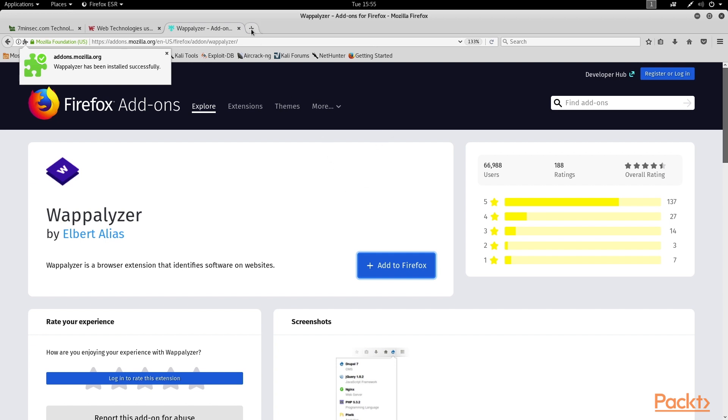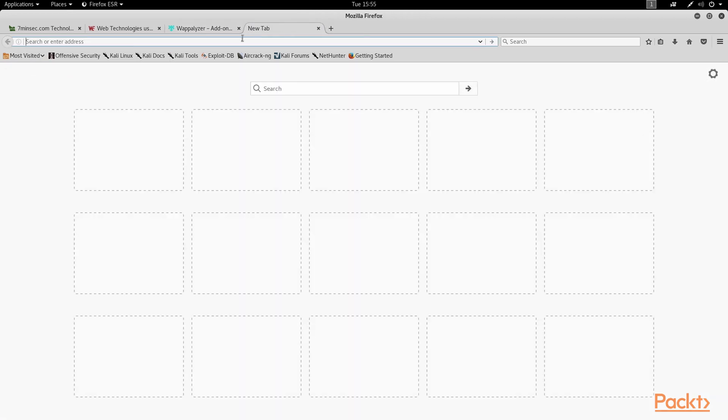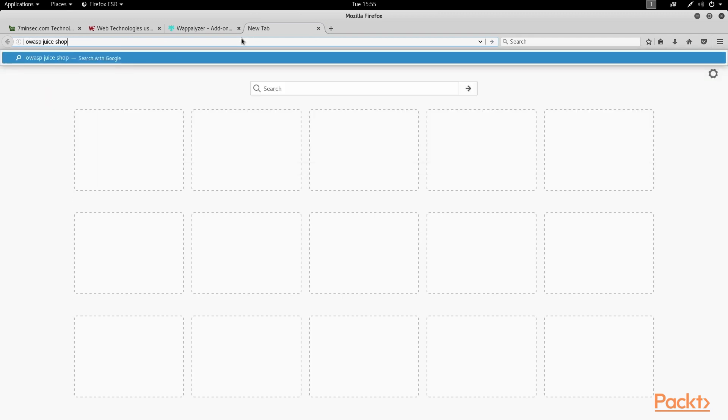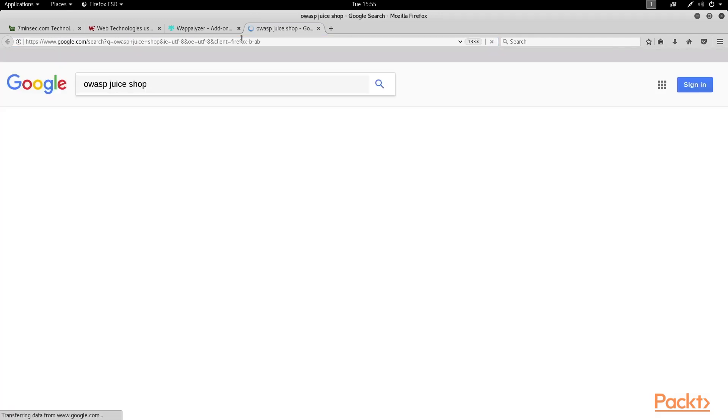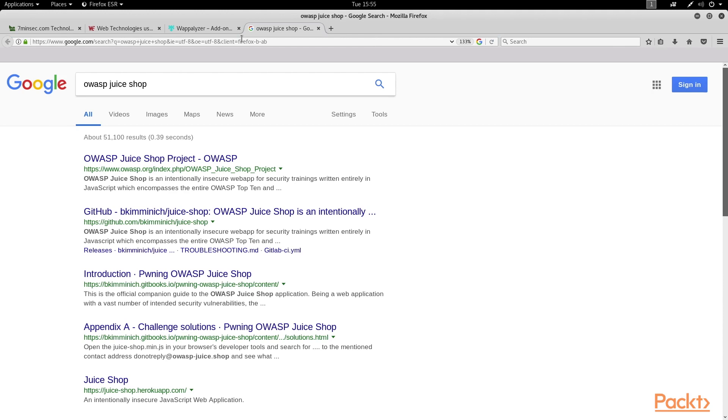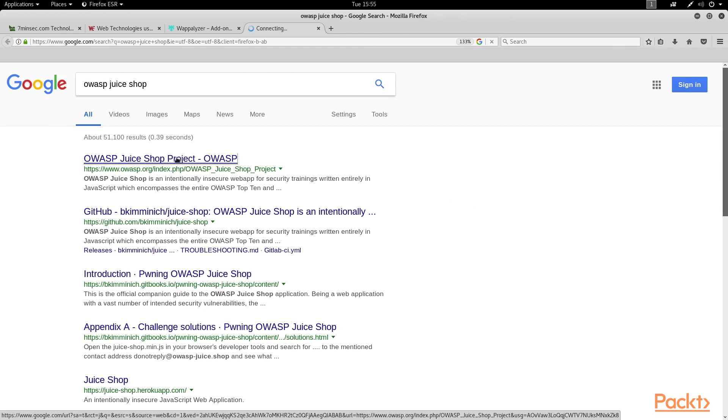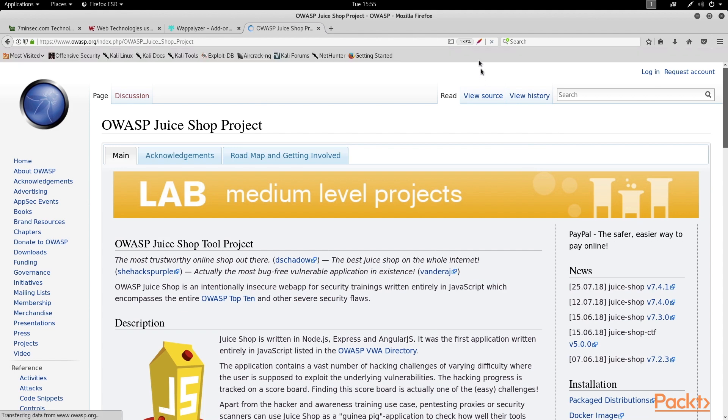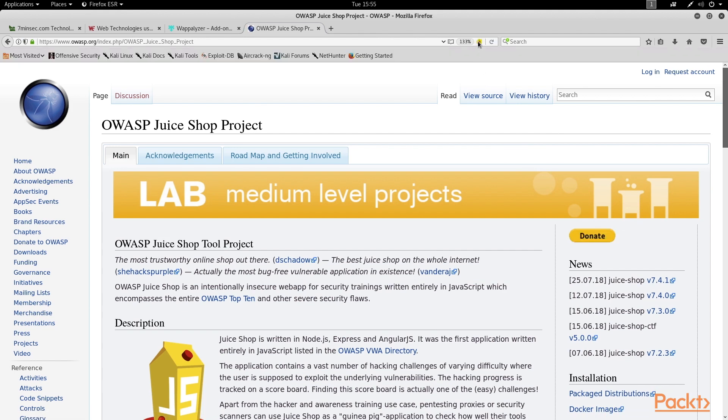So let's Google for OWASP juice shop, which is one of my favorite tools for practicing web application pen testing. It looks like their main site is hosted over at OWASP.org, and now that the site is loaded in my browser, let's click this little icon in the far right of our address bar,